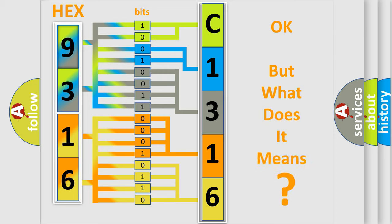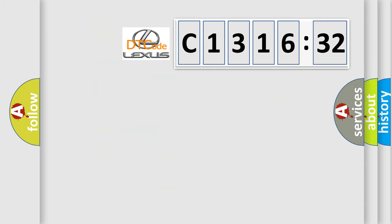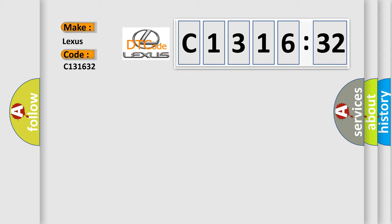The number itself does not make sense to us if we cannot assign information about what it actually expresses. So, what does the diagnostic trouble code C131632 interpret specifically? Lexus car manufacturers.